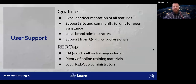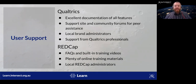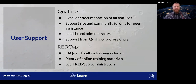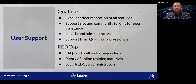Where can we find support for these tools? For Qualtrics, there's excellent online documentation, and you can generally find information about every feature on their site. Just be aware that depending on the licence or access that you have, you may not actually have access to every feature. They also have a very good support site and a good community forum for peer assistance. Another good place to find support might be your university's local brand administrator — if you're unsure who that is, check with your IT department and they'll be able to point you in the right direction.